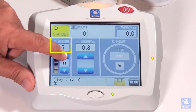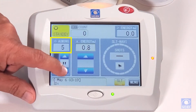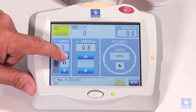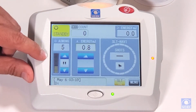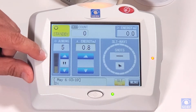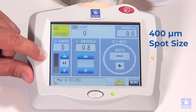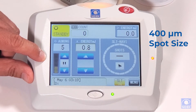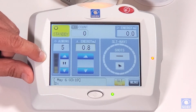This is our aiming beam intensity — we can increase and decrease it. One important thing about our aiming beam is that it is a 400 micron fixed aiming beam. With our technology, we have a precise edged aiming beam for precise treatment.